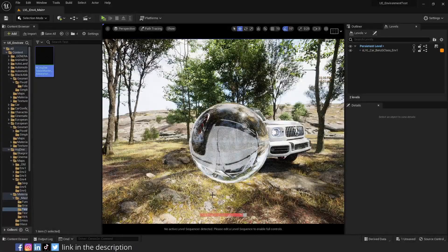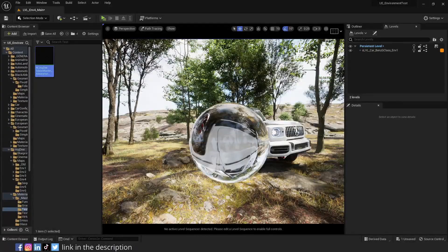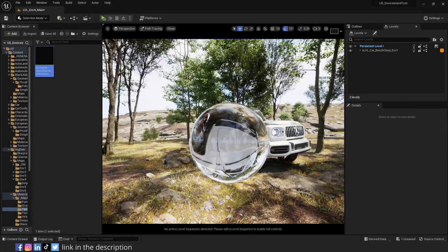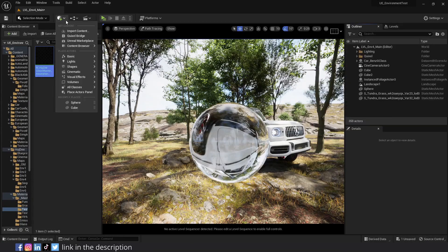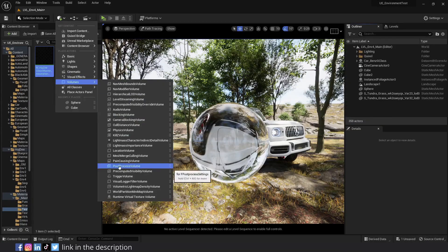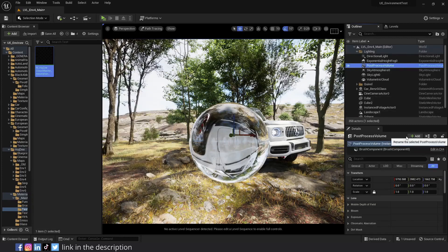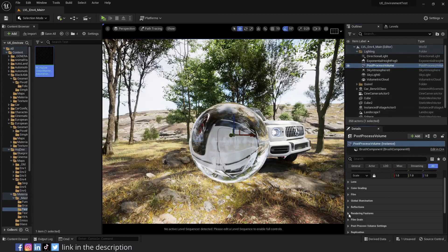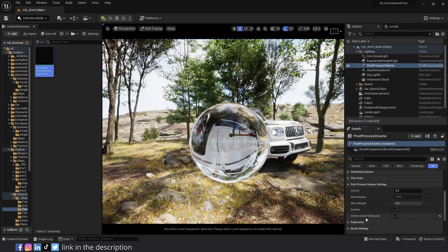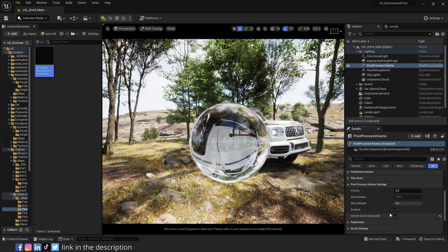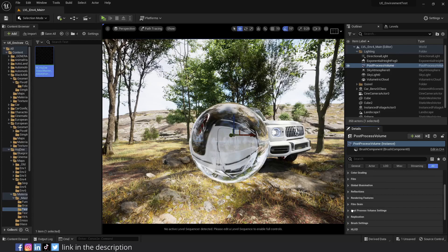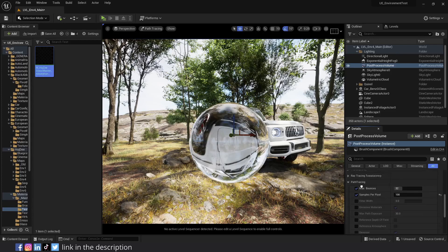Now you can play with the parameters to achieve the desired look you want. But first, let's go over path tracing control parameters in the post process volume. Add a post process volume to your scene. In the details panel, go to post process volume settings and enable infinite extent. Now it affects the whole world, regardless of if we're inside the actual volume or not. After that, go to rendering features, path tracing.